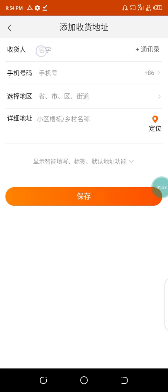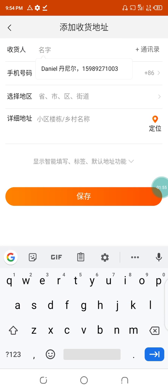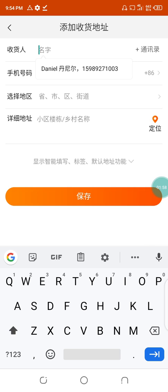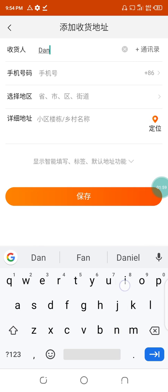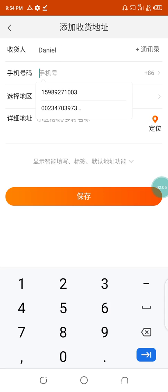The first field is where you input the person's name. You can decide to write the name in Chinese or in English. I'll write it in English. You can also decide to translate it, but I'm not going to do that here.